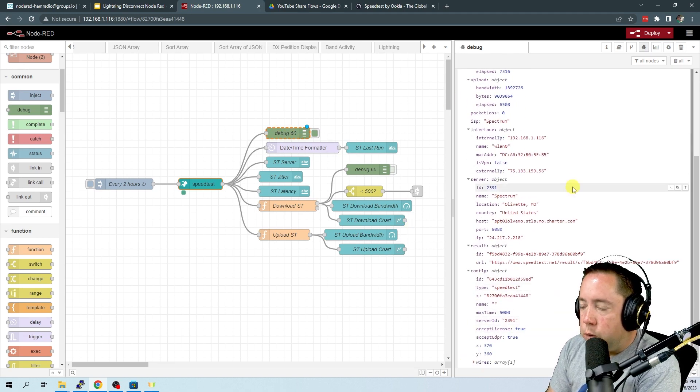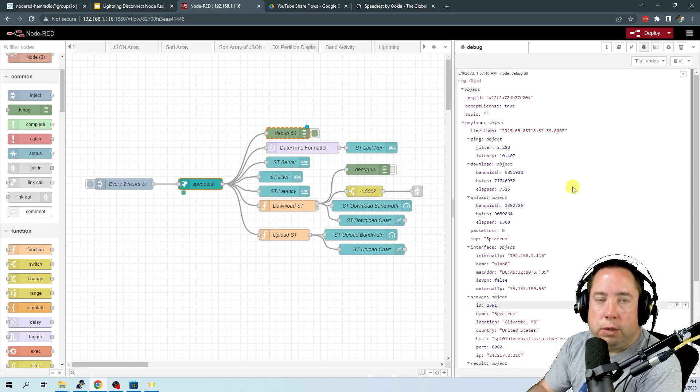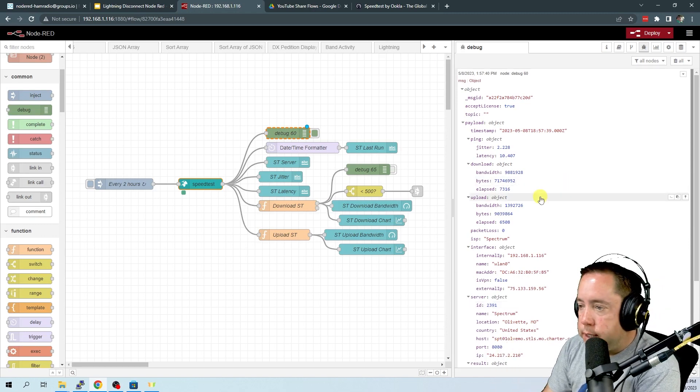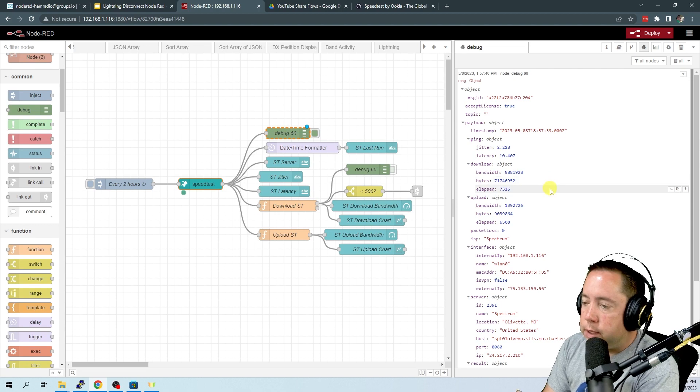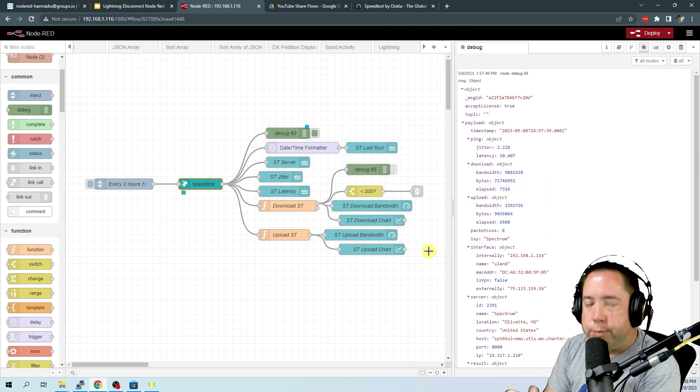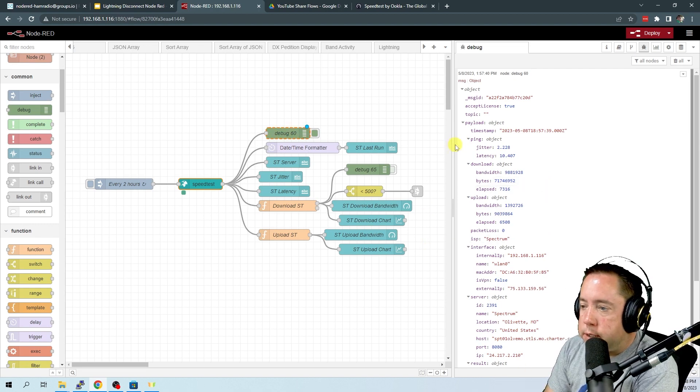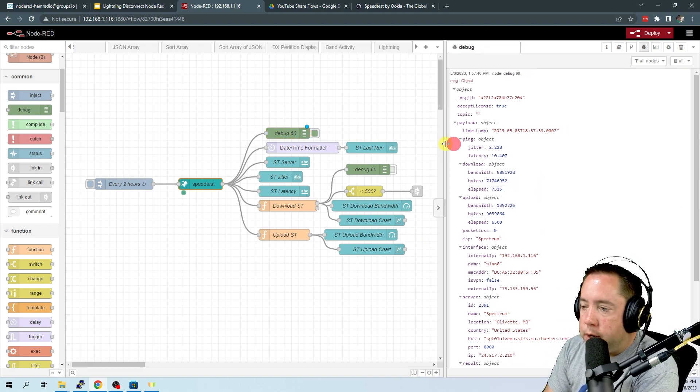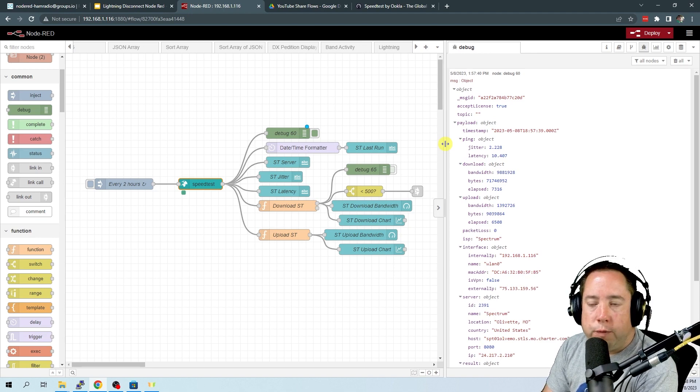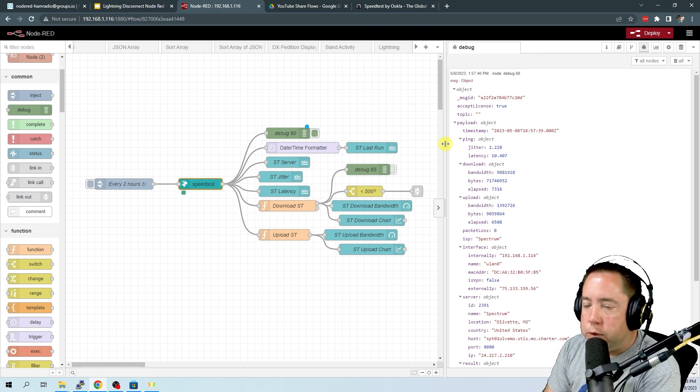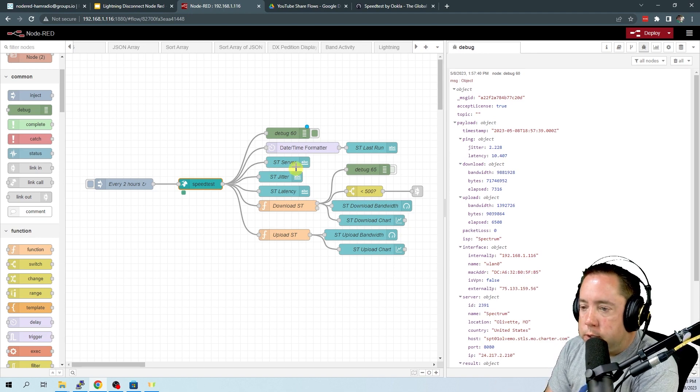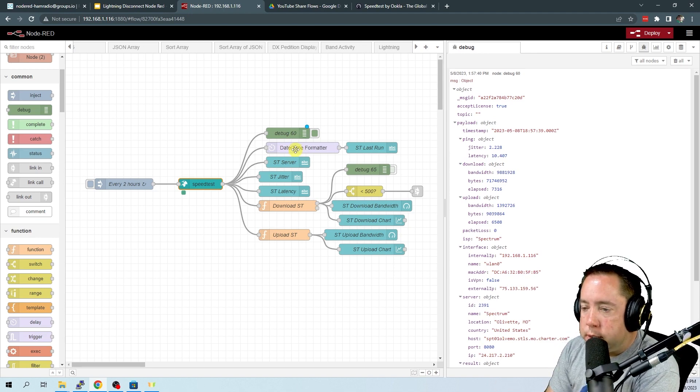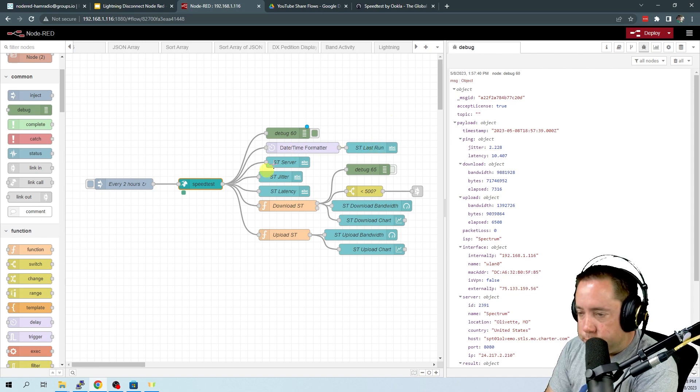So what this flow does is take some of these things like jitter, latency, and then the bandwidth and it puts it into a nice dashboard form that you can track your bandwidth. So let's take a look at some of the dashboard nodes.